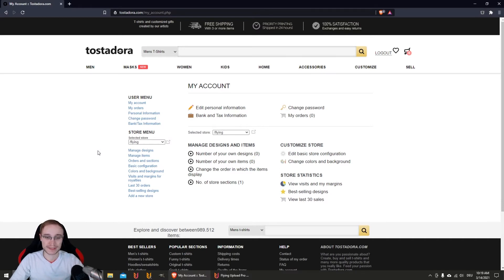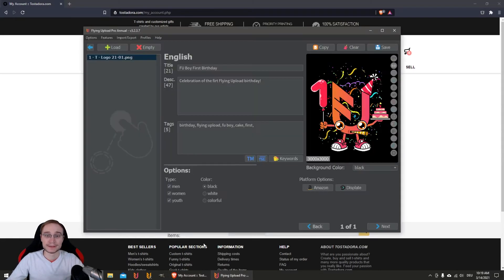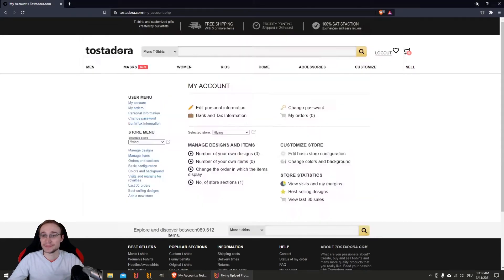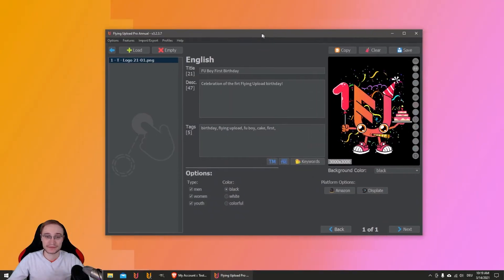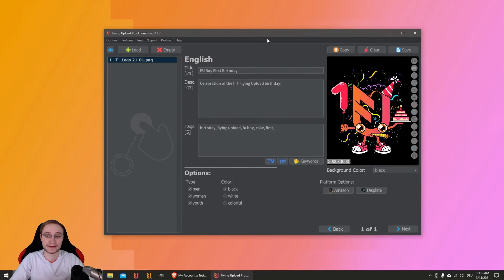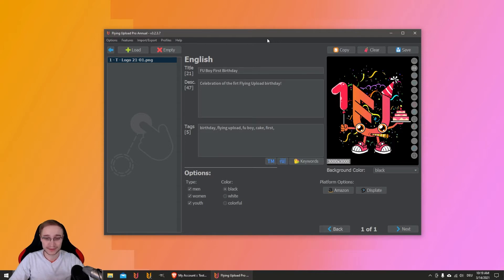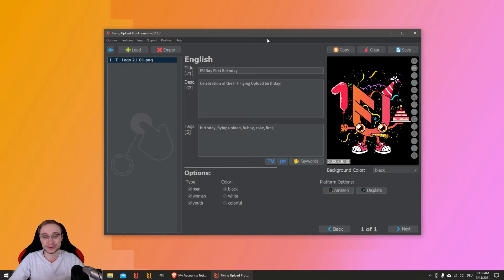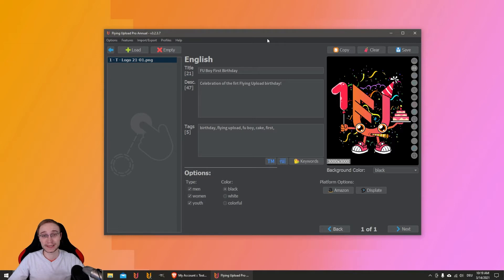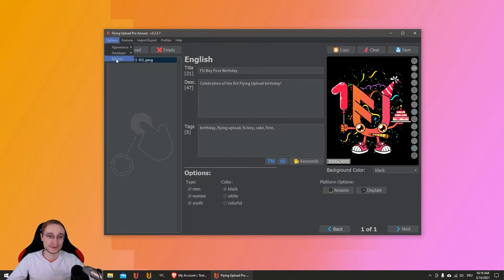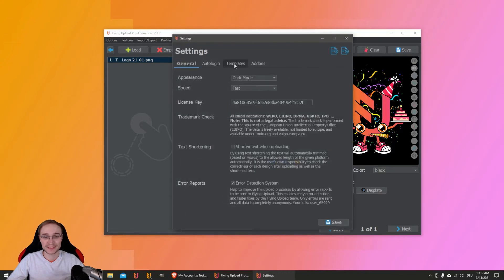I already have a design prepared here. If you already have listings from Flying Upload you did weeks or months ago, perfect - you just have to drag and drop it in and you can use it again. You can upload with one click without any effort and start making money and sales on Tostadora, easy as that.